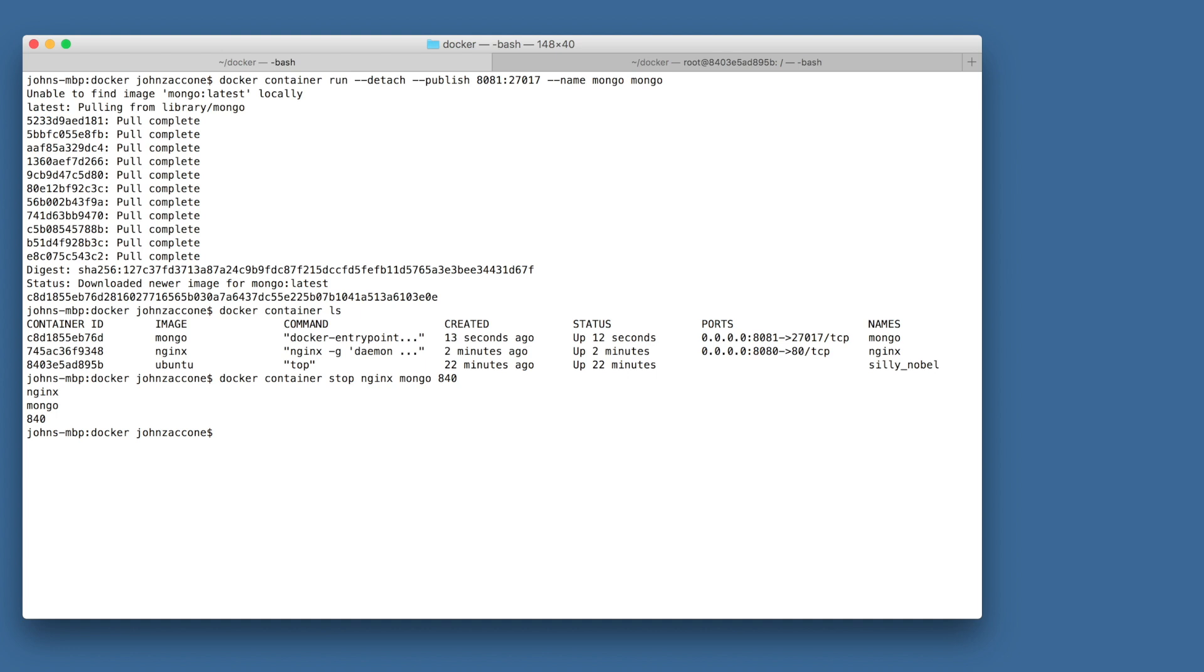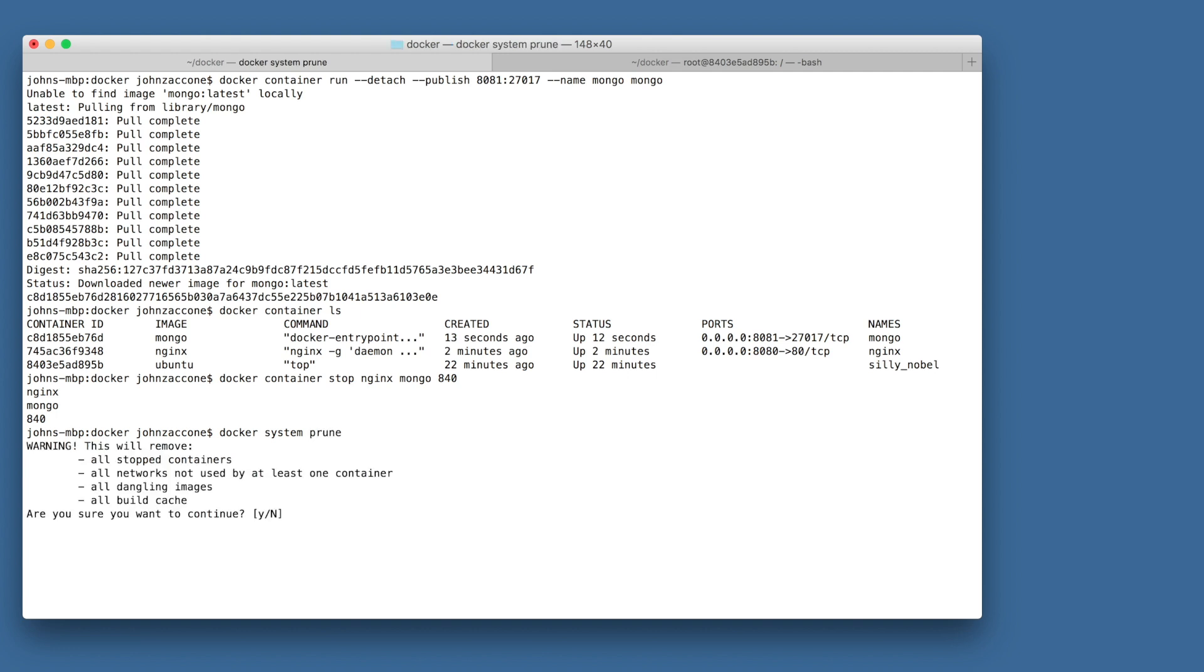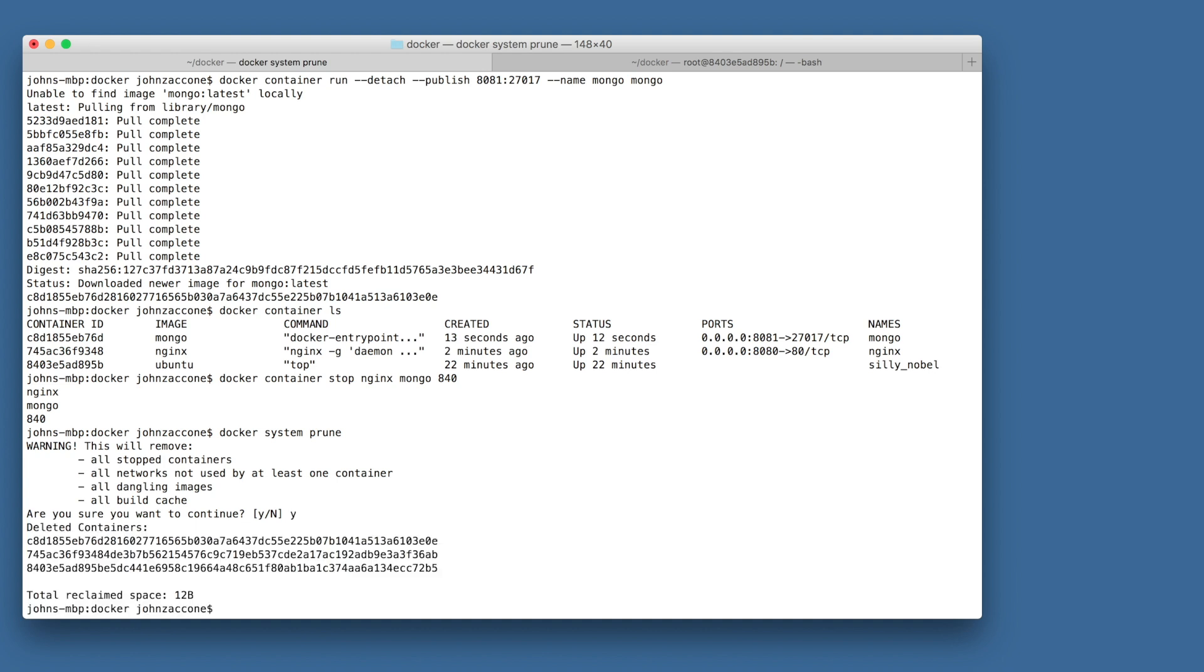Once we've stopped all of our containers, we can run docker system prune, which is a really handy command to clean up our system. Docker system prune will remove any stopped containers, and it will remove any unused volumes and networks, as well as any dangling images. Once we run that command, our environment should be ready to go for the next lab.